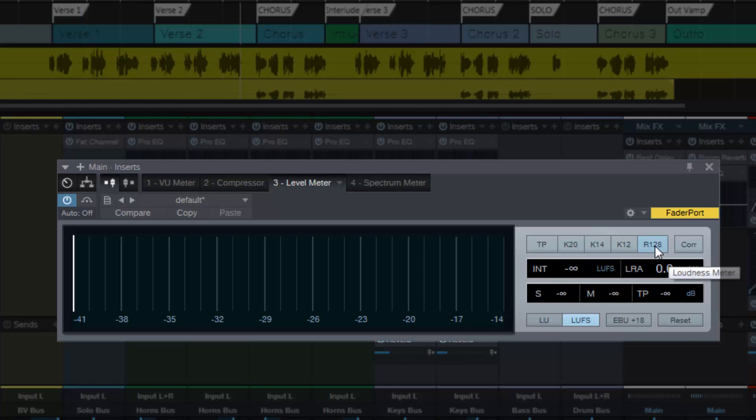In the United States, I think it's A85 as the loudness normalization for television and radio. And in Japan and Australasia, I think it's OP59.